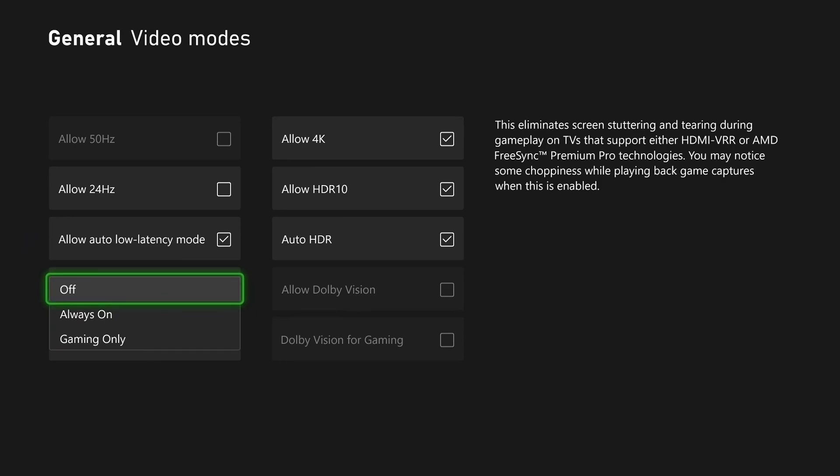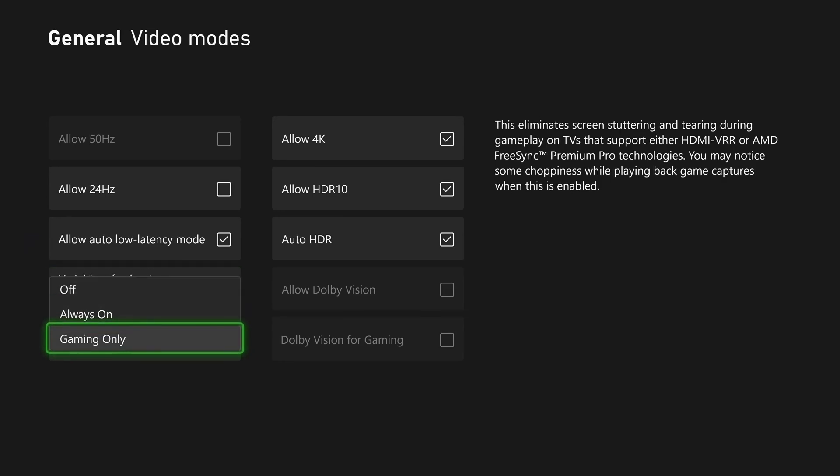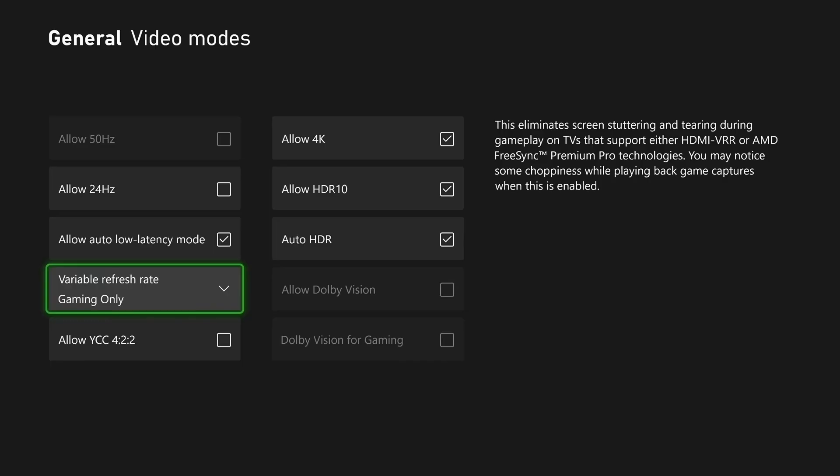By default this will be turned off. You want to either select Always On or Gaming Only. I'm just going to select Gaming Only, and your TV will likely turn off for a second and should turn back on.